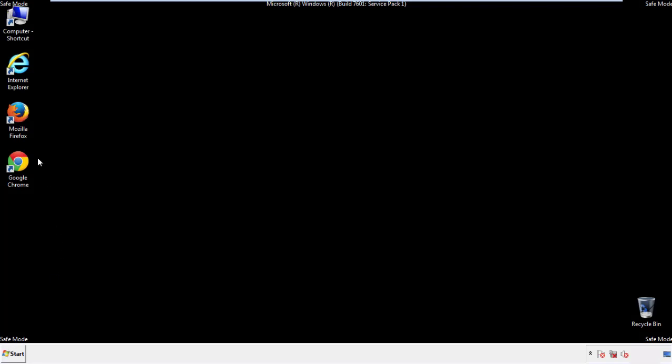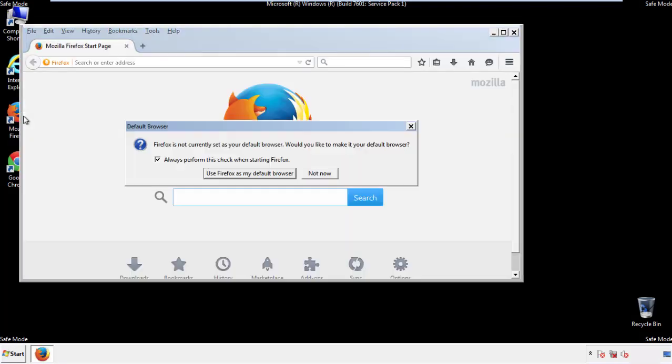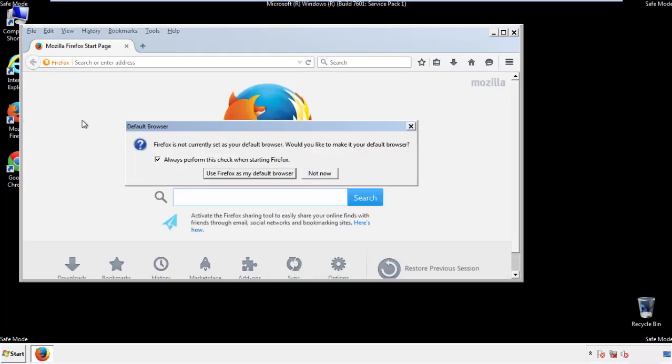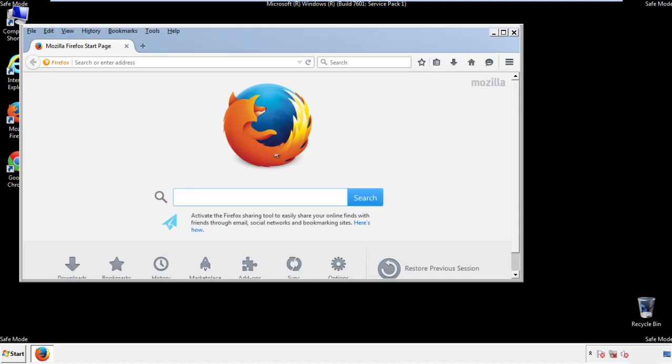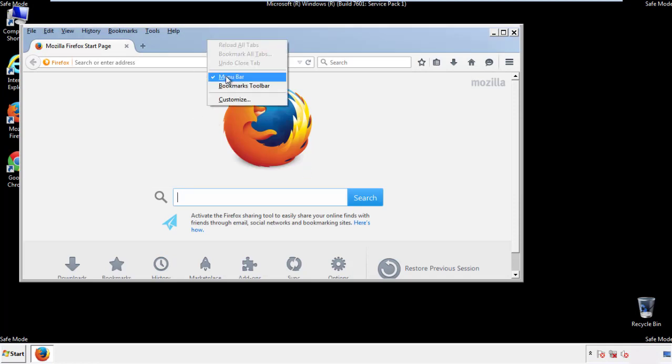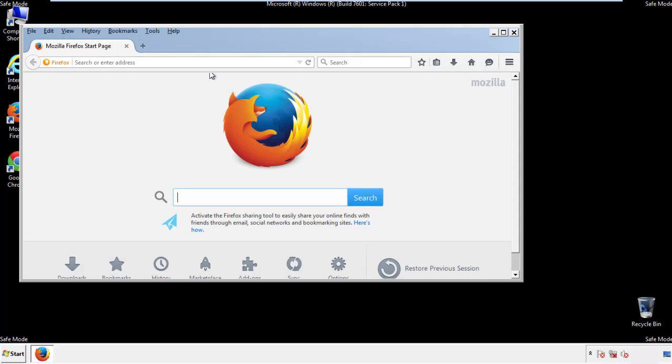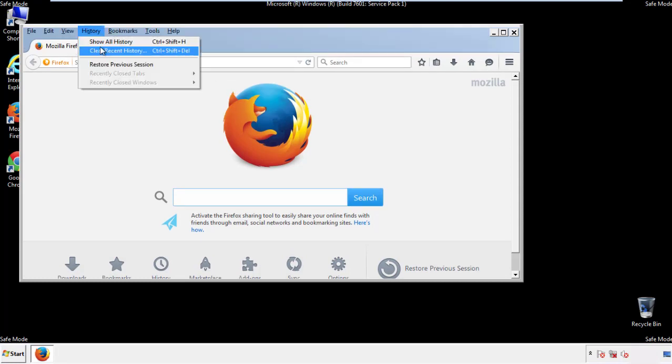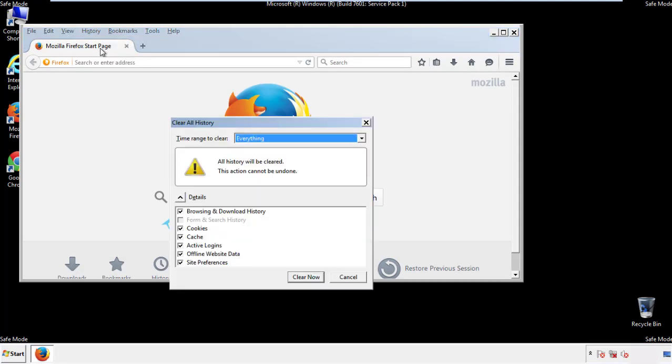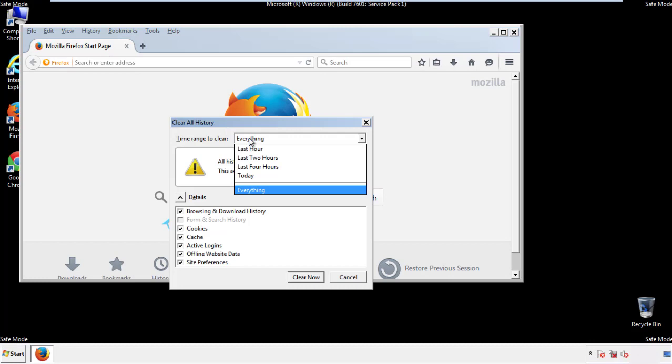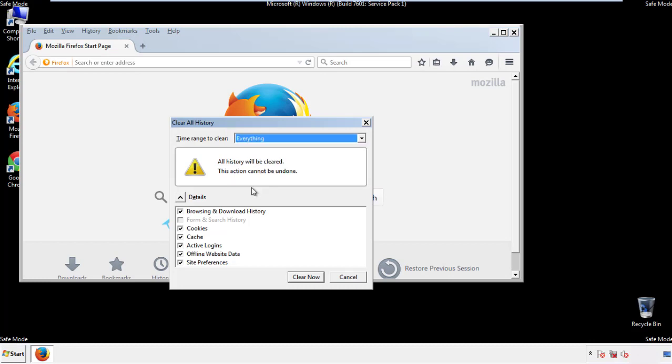For Firefox, open the browser. Make sure you've selected the menu bar by right-clicking on the very top. On the history drop-down, click on clear recent history. Choose everything. Make sure you've checked all the boxes available.